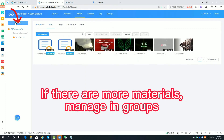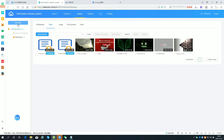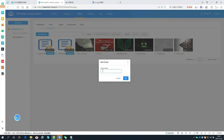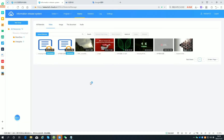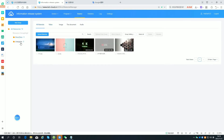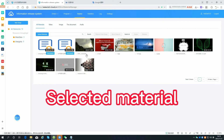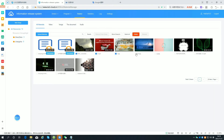Select the layout. Enter the device list by default. If there are more materials, manage them in groups. Add a group. Select material for the group and move it to the group.